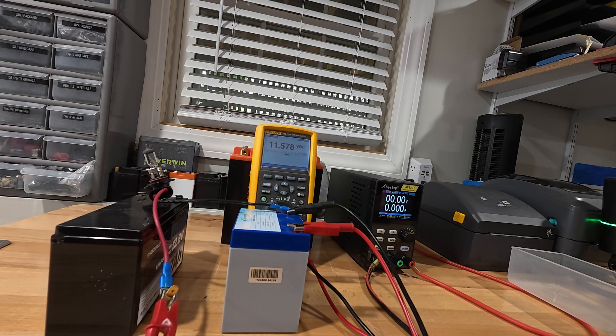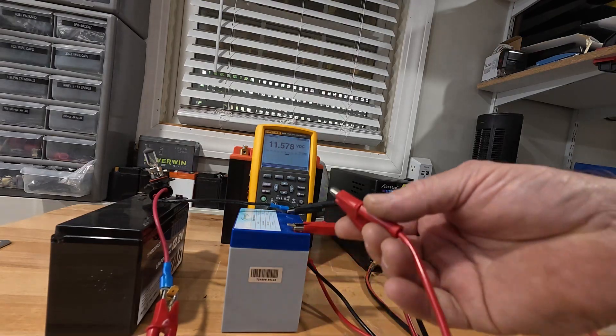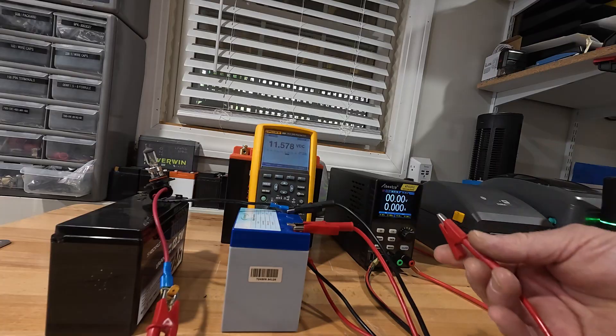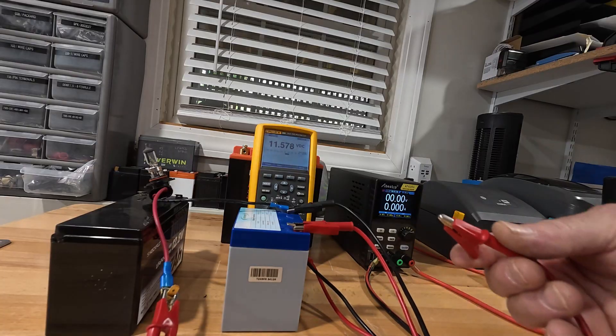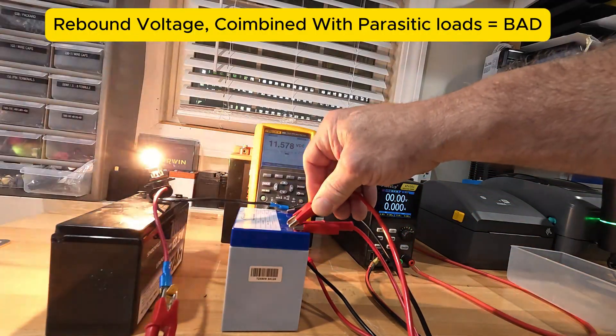Well, the BMS does protect it, but here's the problem. It's called rebound voltage. I'll show you right here.